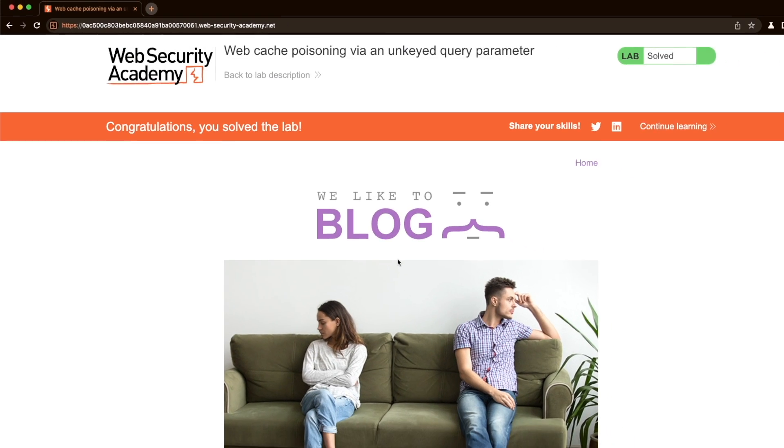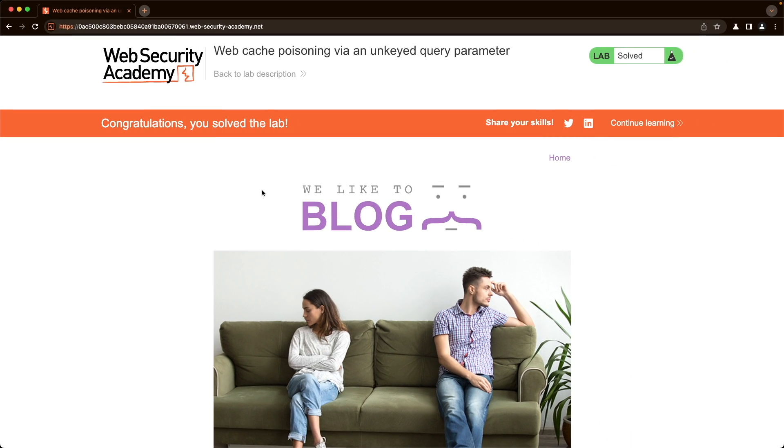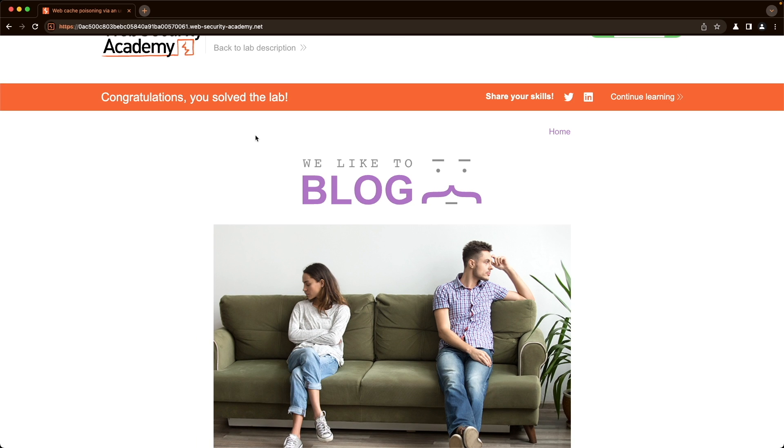And now if we go back to the front page, we've already solved the lab because if we refresh the page, the lab is a bit slow, but hopefully it'll load. And then you'll see that we get the alert popup. There we go. We got the alert popup.